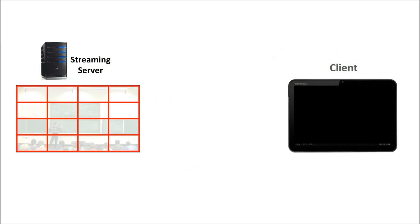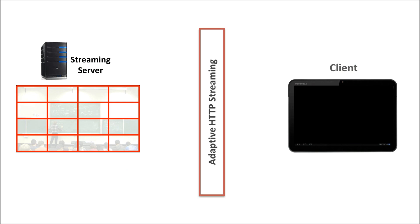To facilitate interactive region of interest streaming over a wireless network, we use over-the-top adaptive HTTP streaming.